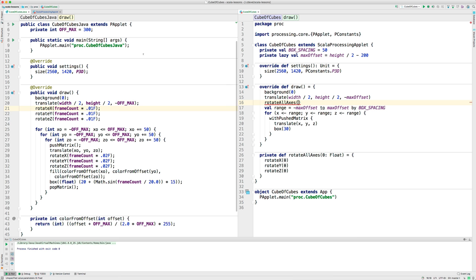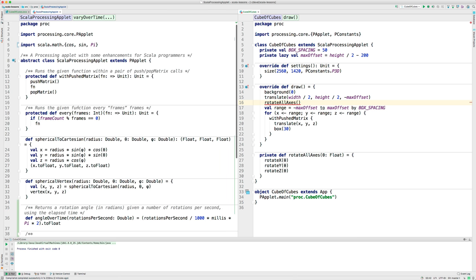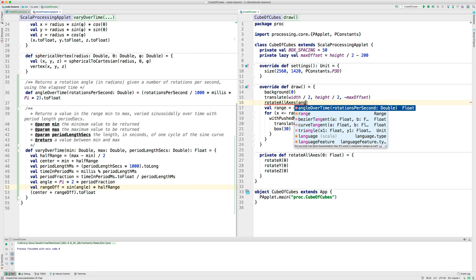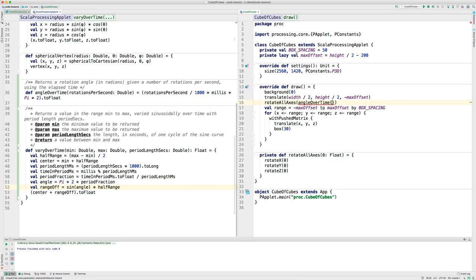So, I've made a function, a method called angleOverTime, and you tell it how many rotations per second you want, and it returns an angle in radians. So, let's use that. We're going to rotate all the axes by angleOverTime, and then we'll say 0.1 float.